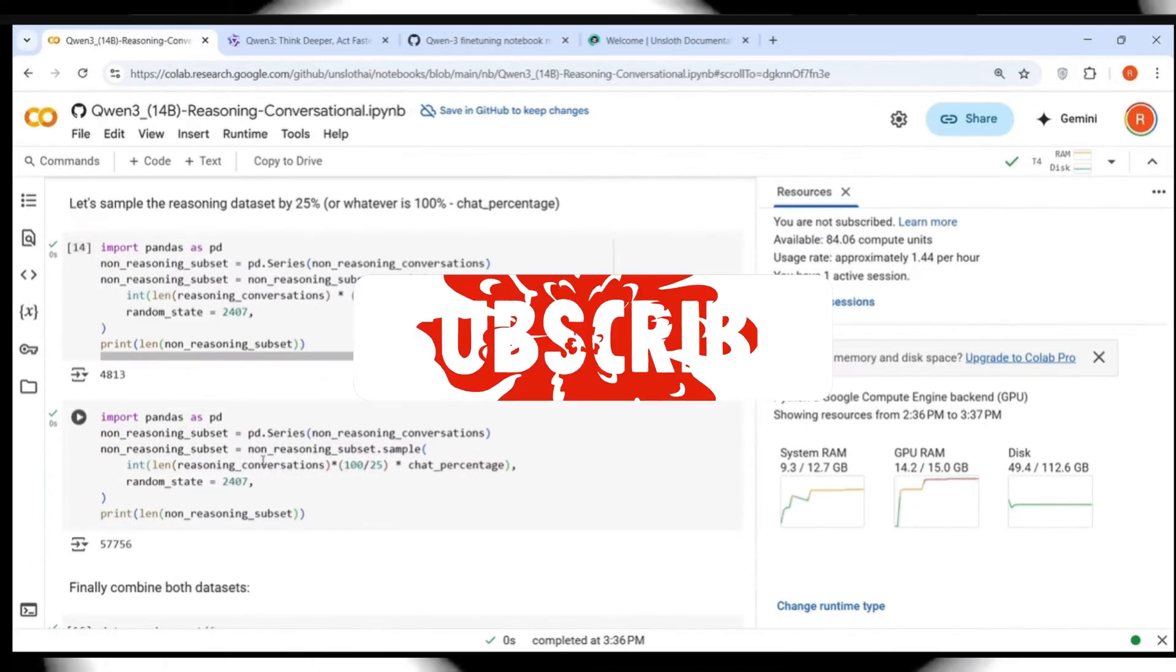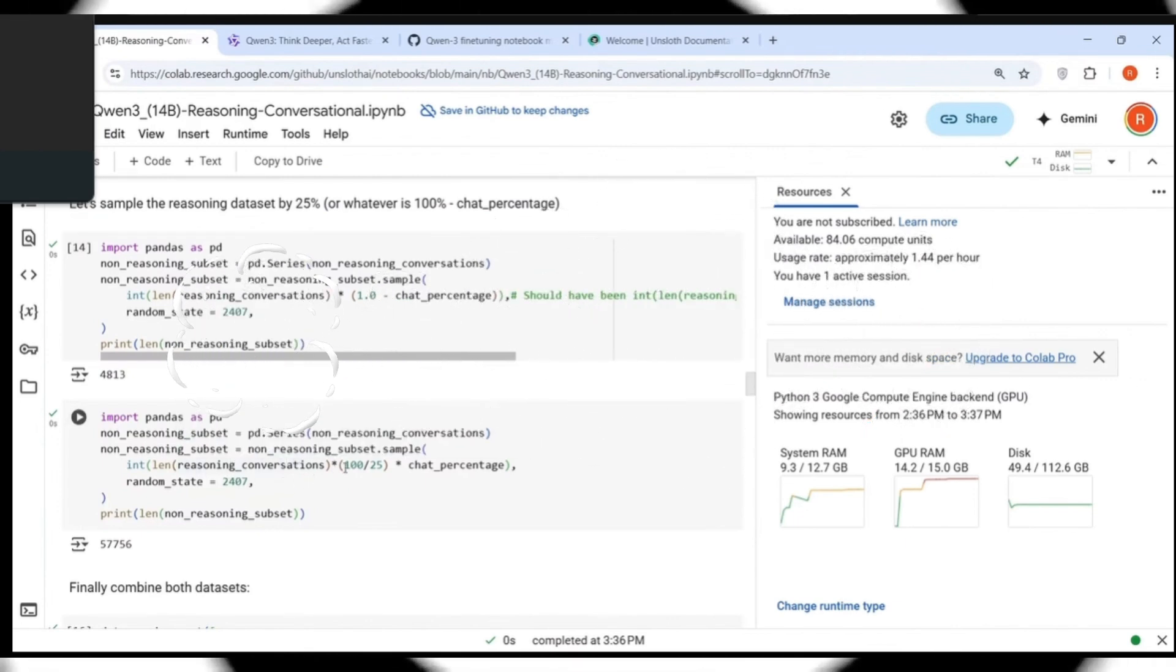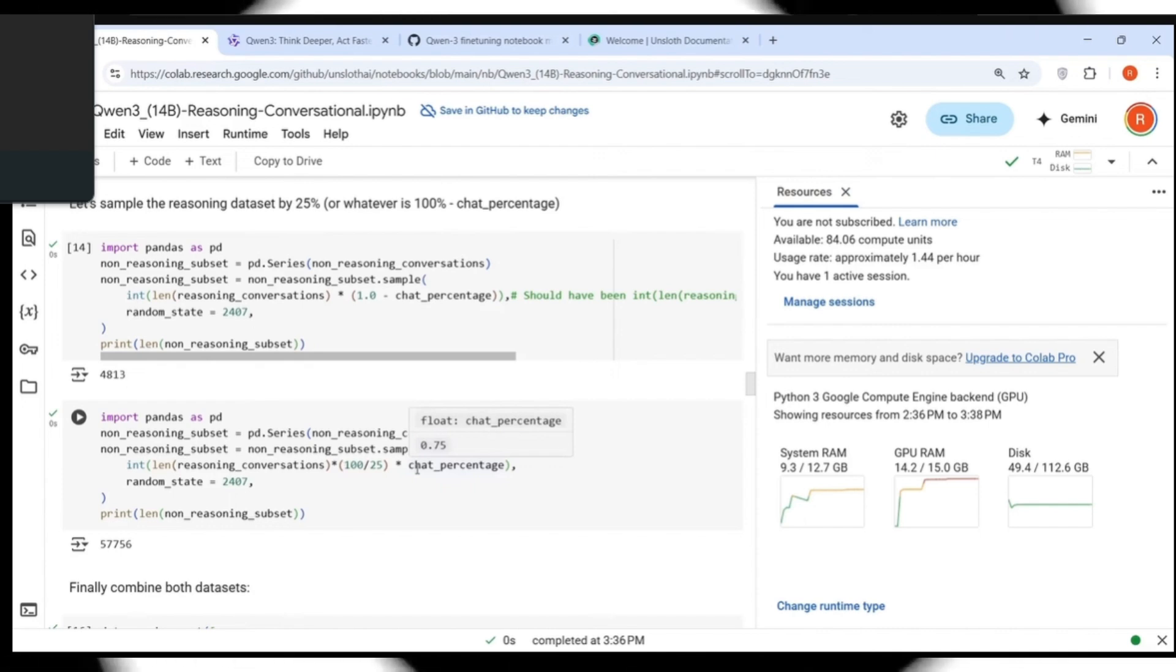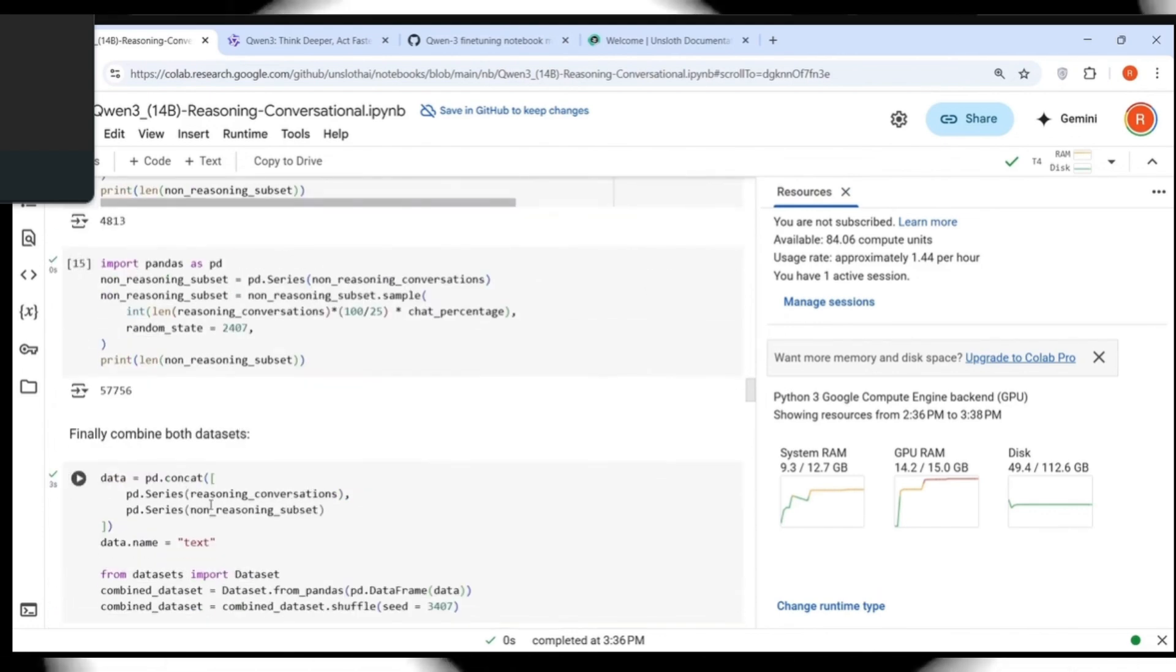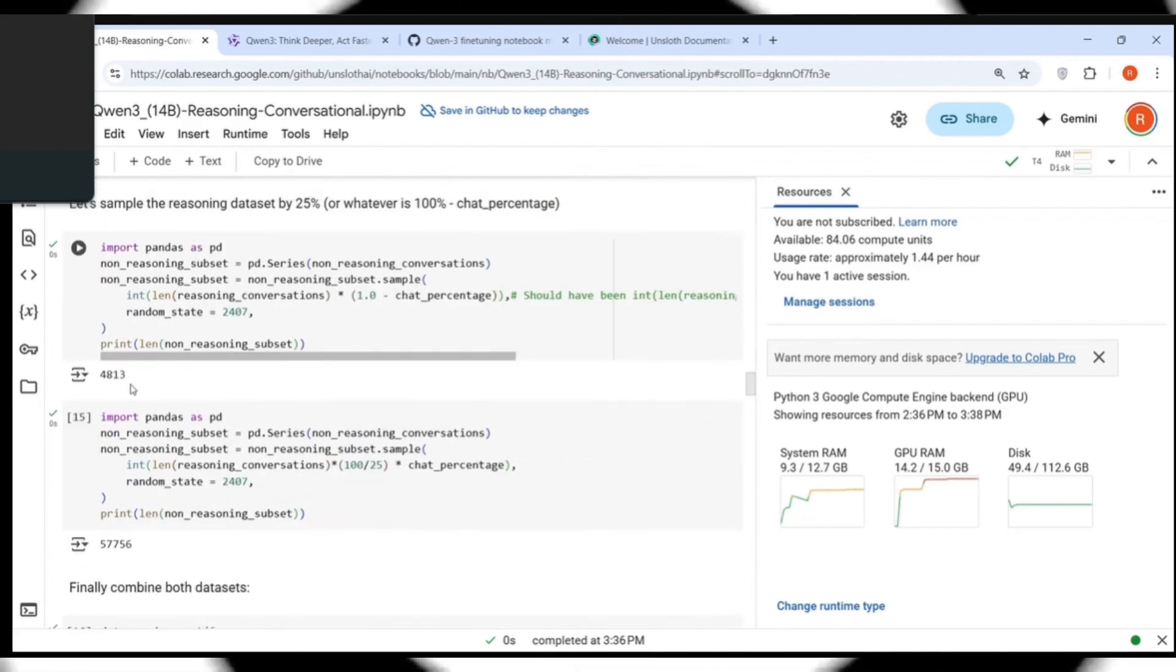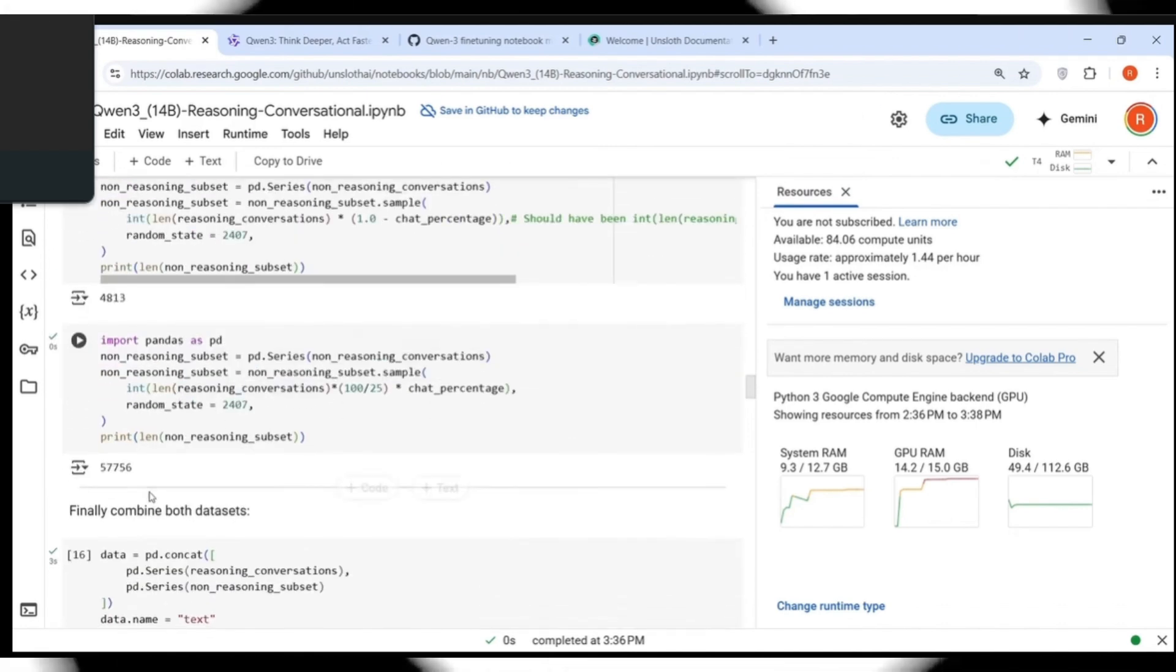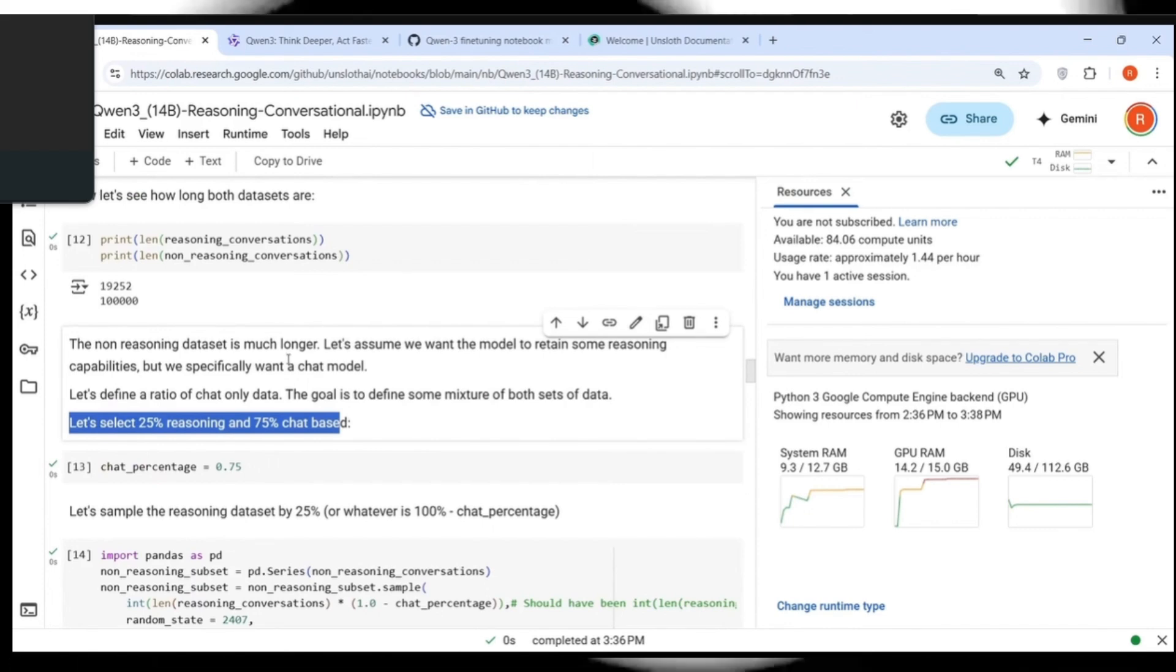Let's assume that we want the model to retain some reasoning capabilities, but we want specifically a chat model. So let's define a ratio of chat only data. The goal is to define some mixture of both sets of data. So you use 25% of reasoning and 75% chat. The chat percentage is 75% over here. So what they are seeing is sample the reasoning dataset by 25% or whatever is 100% minus chat percentage. And what they are doing from the non-reasoning subset sample, they are doing this calculation. This is a mistake because now if you see, length of non-reasoning subset is only 4813.